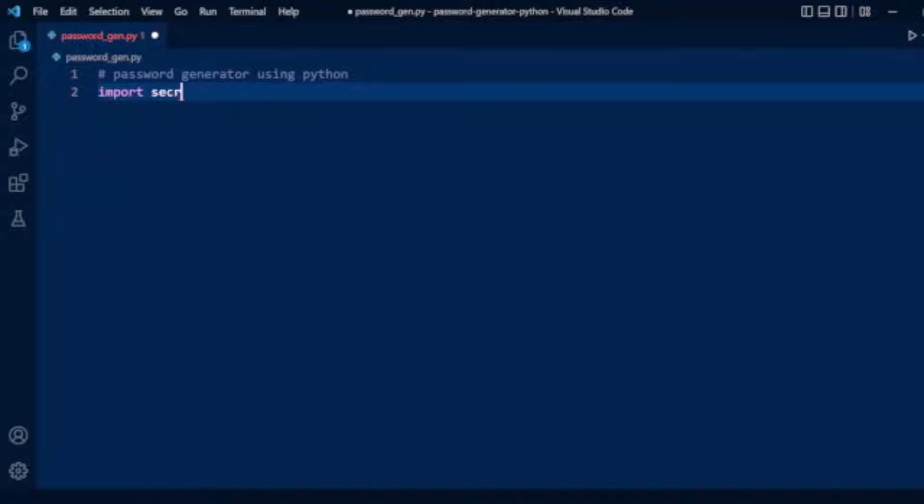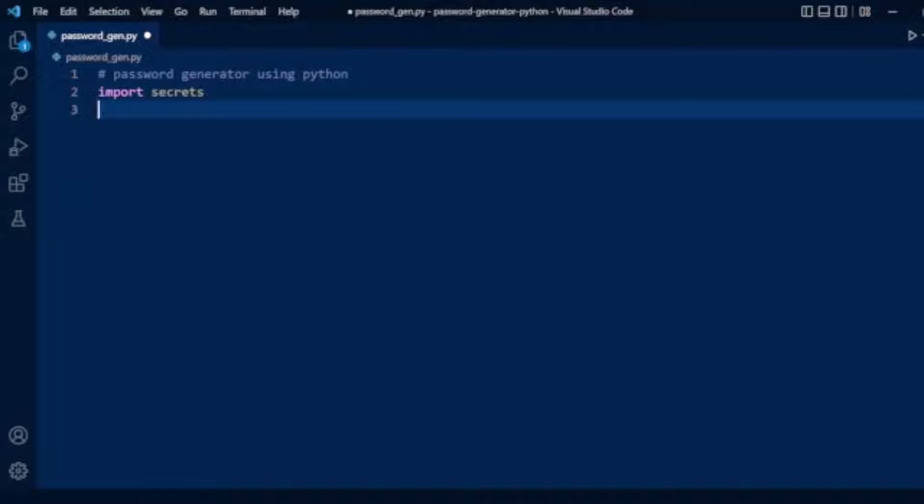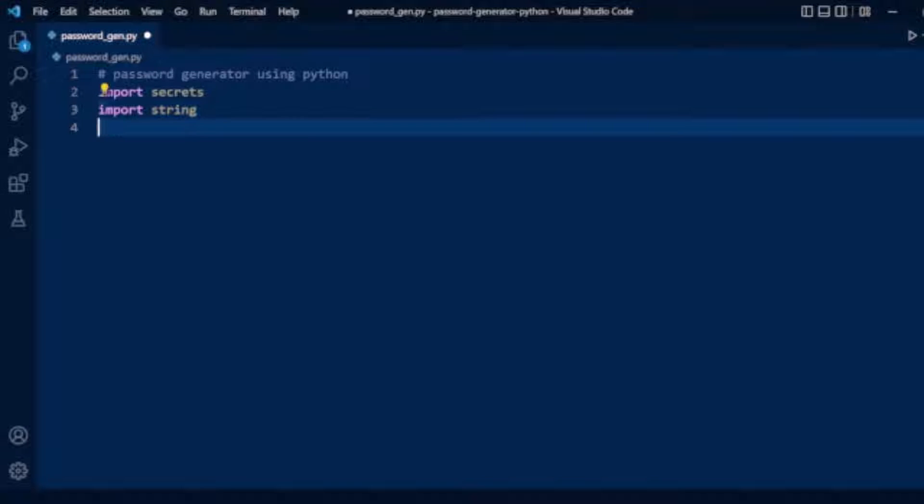Guys, don't forget to install this module. Actually it's not built-in, so you need to install using pip install secrets. And we will also use the string module here.